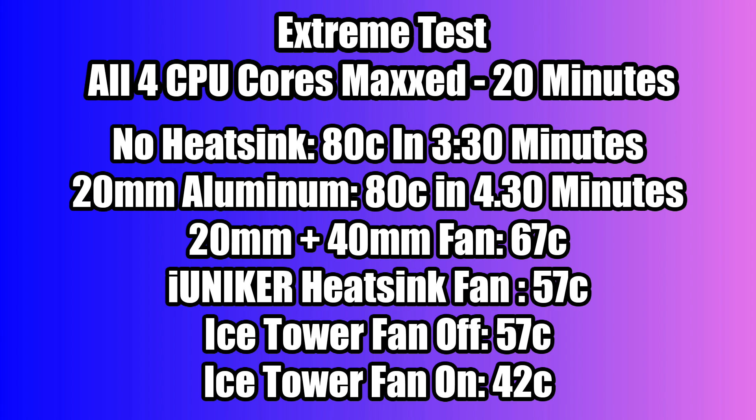As long as you can keep the CPU temps on the Raspberry Pi 4 under 80 degrees Celsius, you'll be good to go. When it hits 80, it underclocks, and you lose performance. So the iUniker definitely works. If you're going to be using your Raspberry Pi 4 for extended periods of time, I personally recommend some type of heatsink. Even if it's a passively cooled 20 millimeter aluminum heatsink with no fan whatsoever, it will help out in the long run.